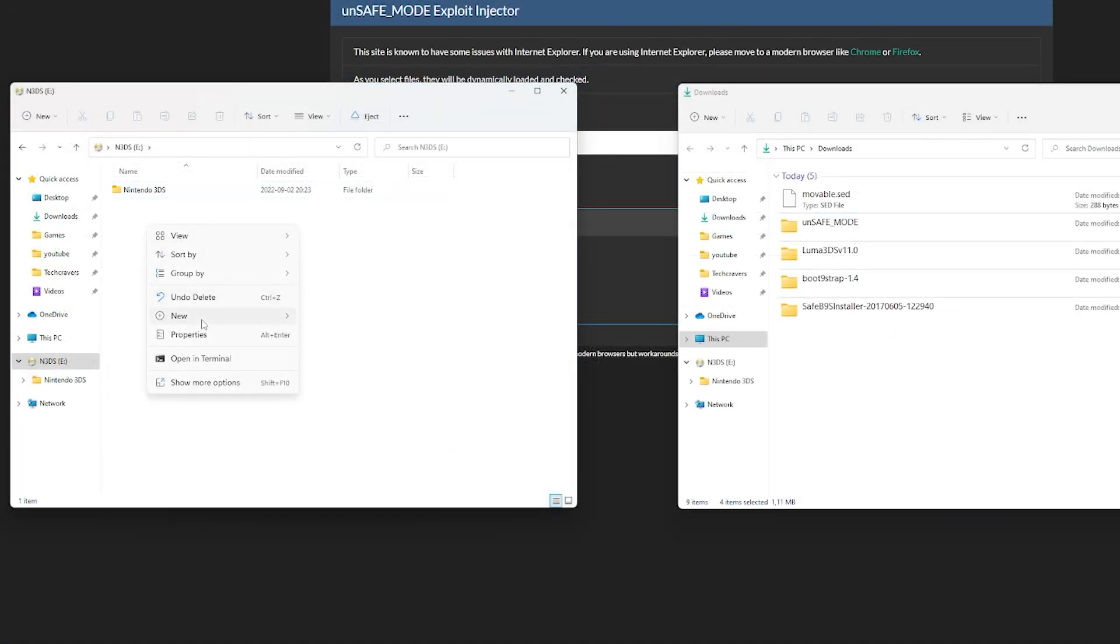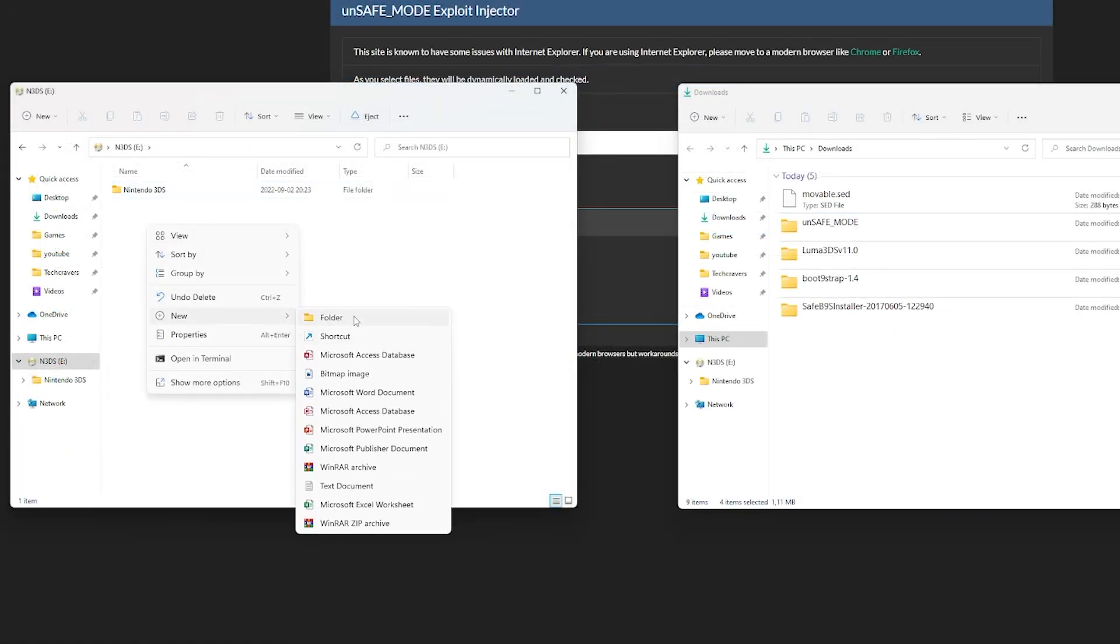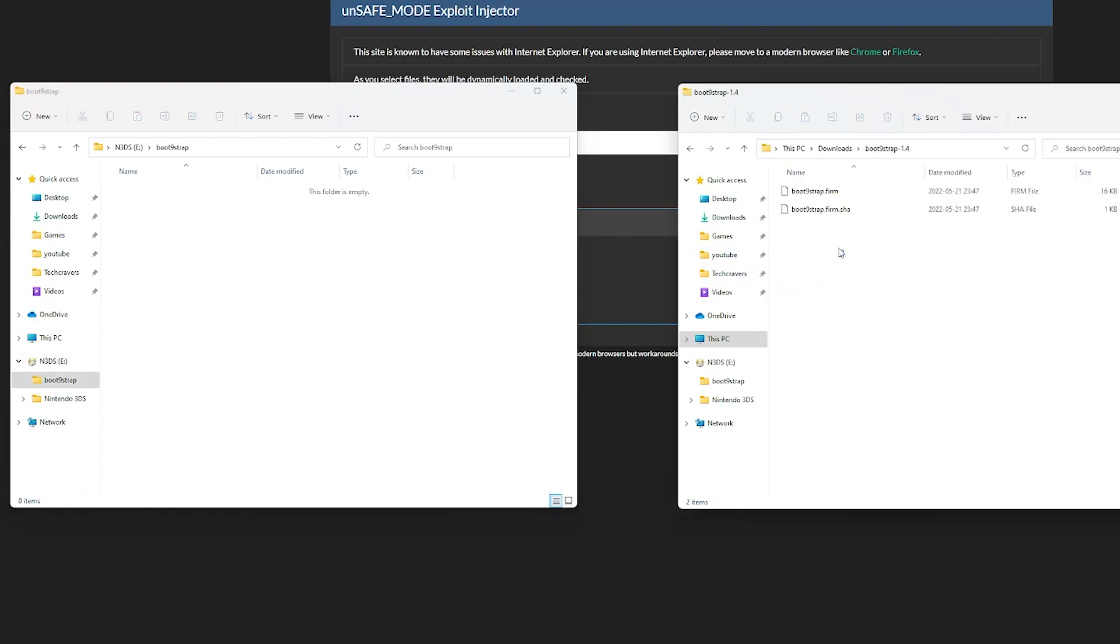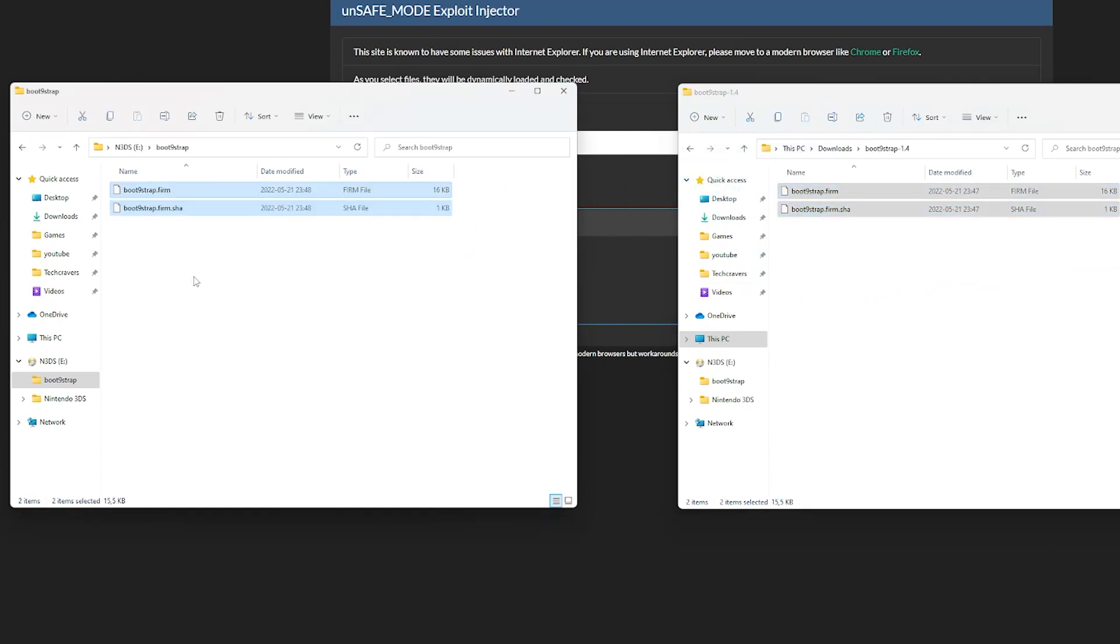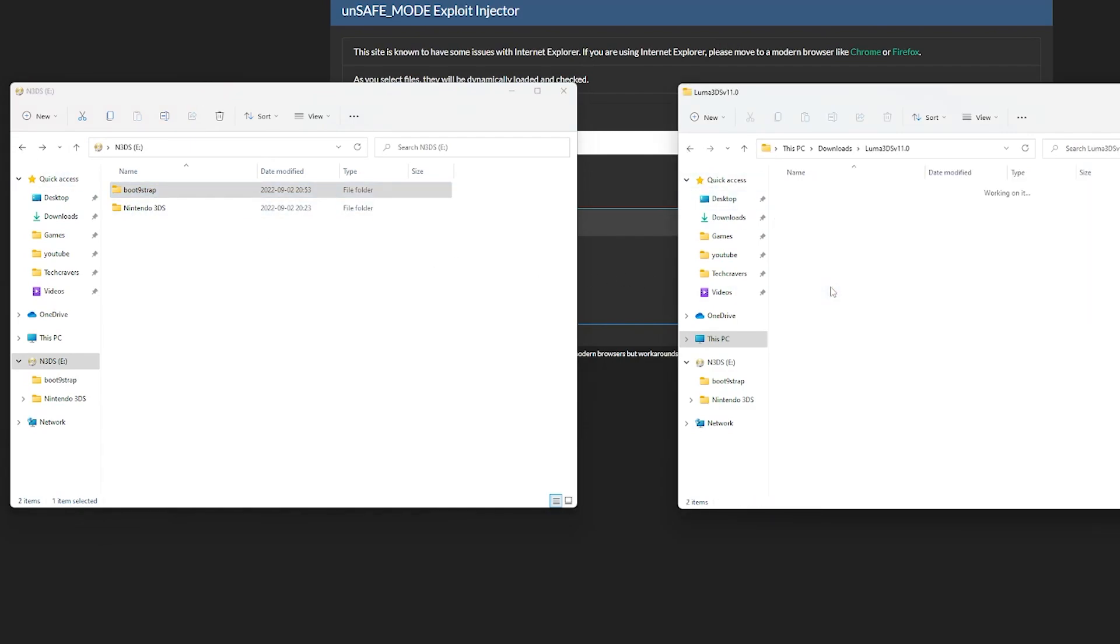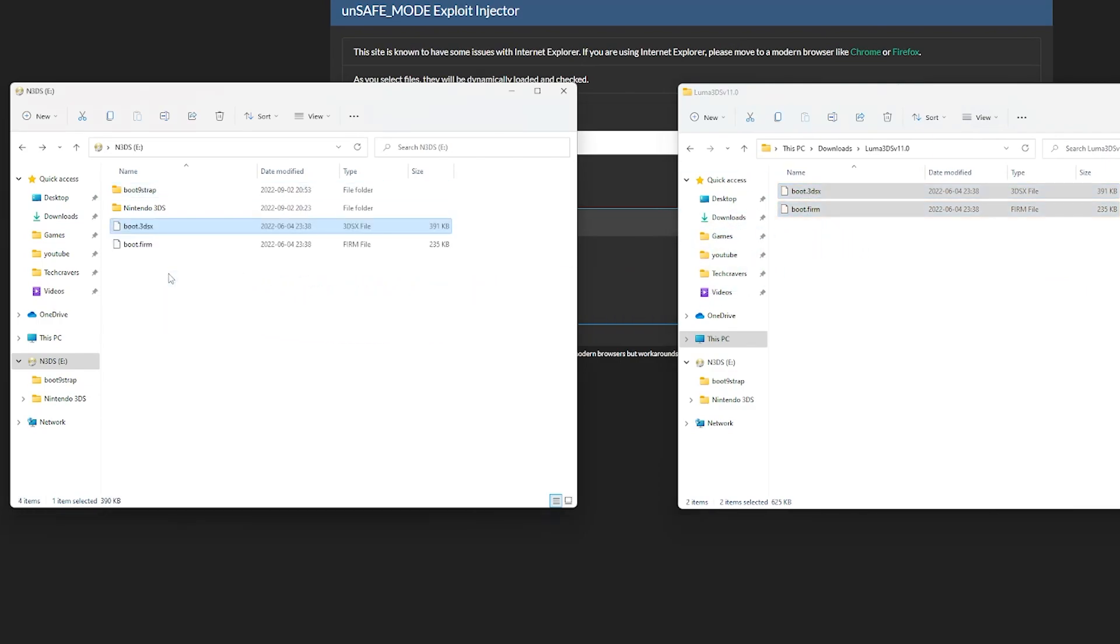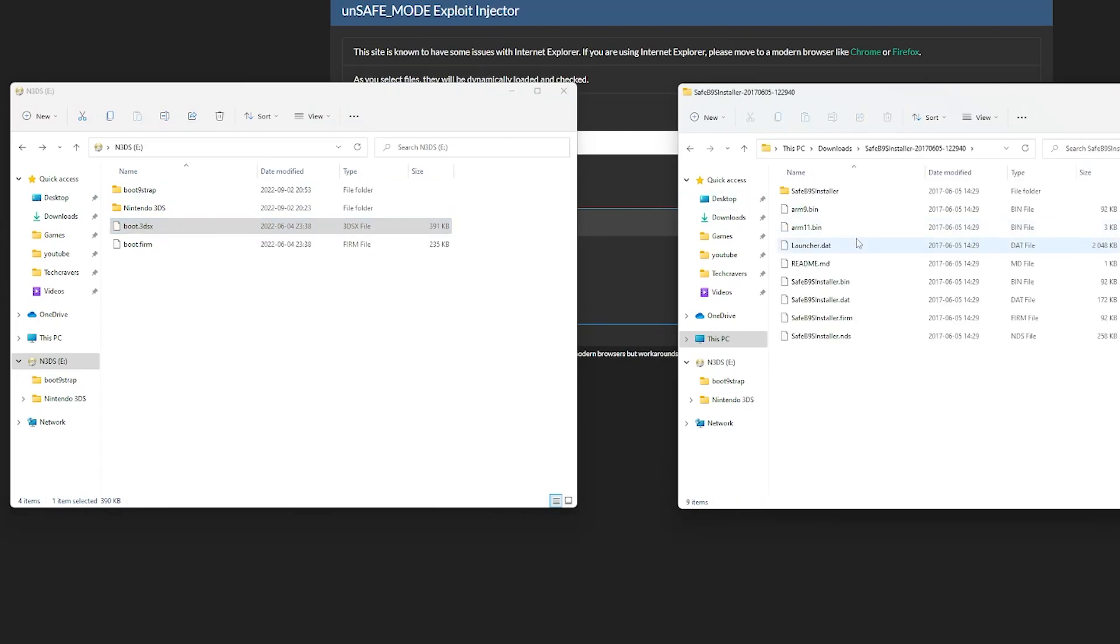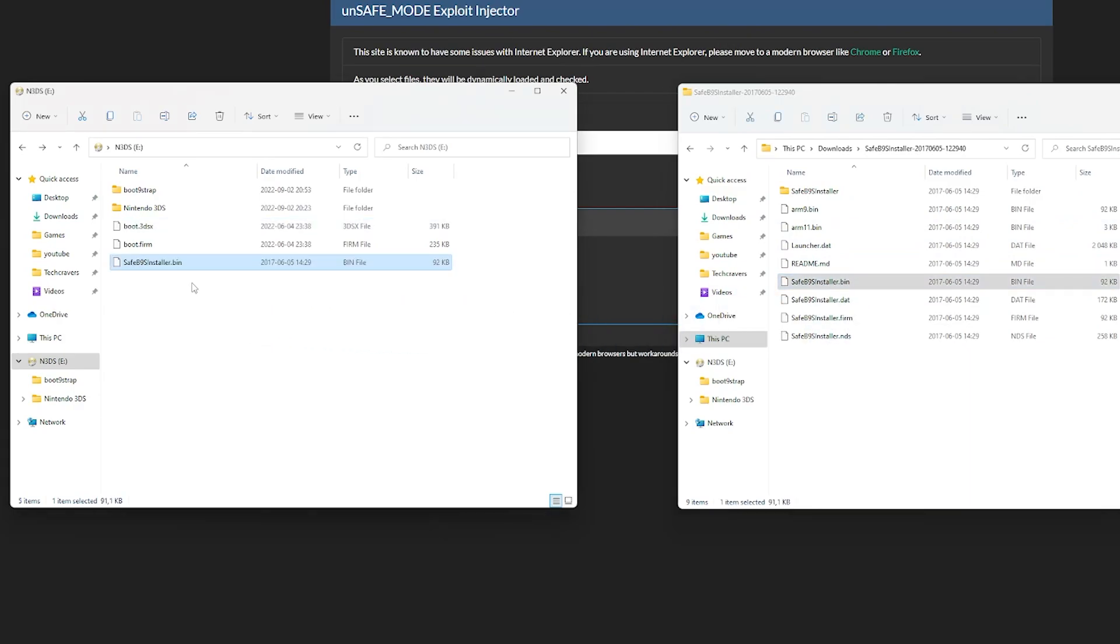Now go to the root of your SD card and create a new folder with the name boot9strap, just as I have done here. Open it up and then go to the boot9strap folder that we have downloaded. Copy the two files from there into the folder we just created. Get back to the root of your SD card and go into your luma downloaded folder and copy the two files from there directly to your root on your SD card.